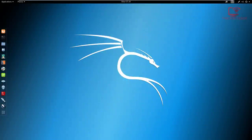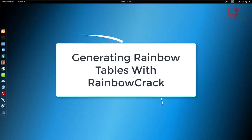Hey guys, Hackersploid here back again with another video. And in this video, we're going to be looking at how to generate rainbow tables with Rainbow Crack.